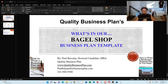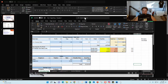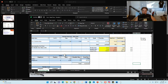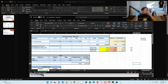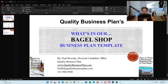There are two portions of my template: one is the Word document which has the business plan itself, and then there is an Excel financial model. The tutorial for the Excel financial model is included in a separate video. This is what the Excel model looks like — you can make your changes for your financial projections for your bagel shop on this tab, and then all the updated financials will roll over.